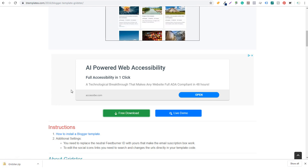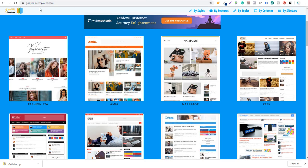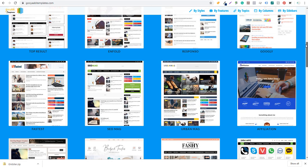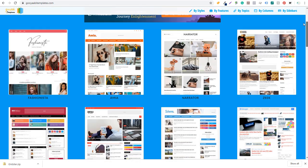So the next thing we want to do is I want to show you how to use another template as well and give you another source. So another one that's good is gujabitemplates.com. I'll put both of these links in the video description, but here you can see a lot of different free blogger templates. So there's a lot of really good ones on this website.